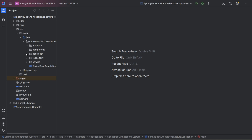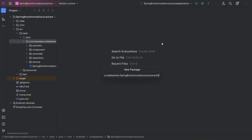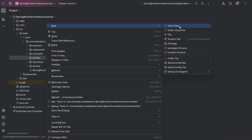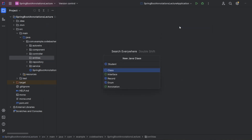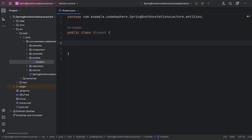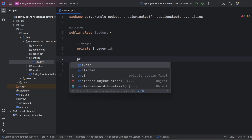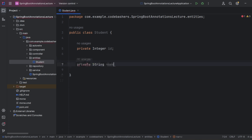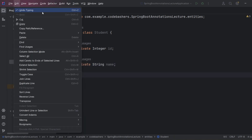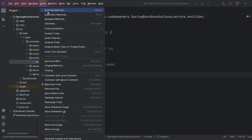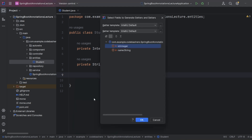The coding scenario is: in a POST request we want to send a student's details — their ID (roll number) and name. First, let's design the Student class. We'll create a new package called 'entities' and inside it create a new Java class called Student.